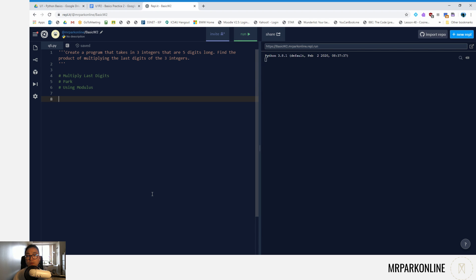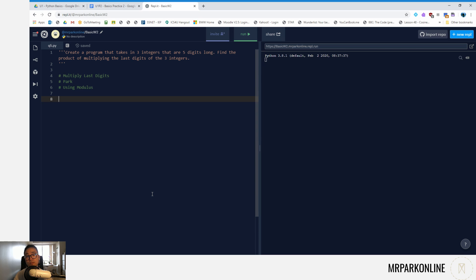Alright everyone, welcome to another solutions video. In this video we're going to create a program that takes three integers that are five digits long and finds the product of multiplying the last digits of those integers.